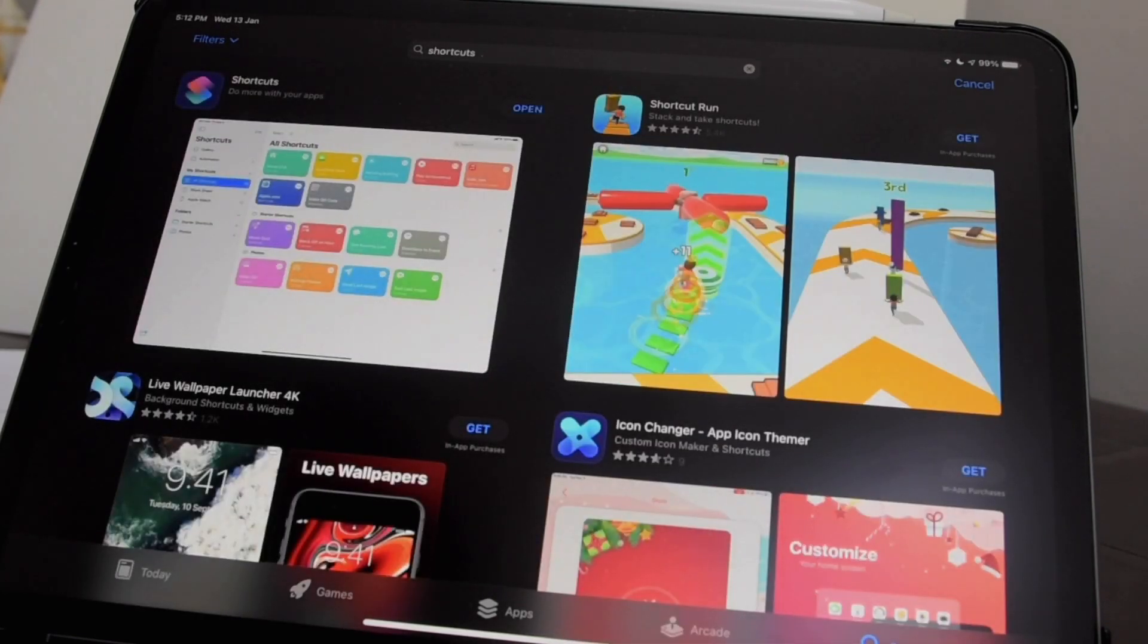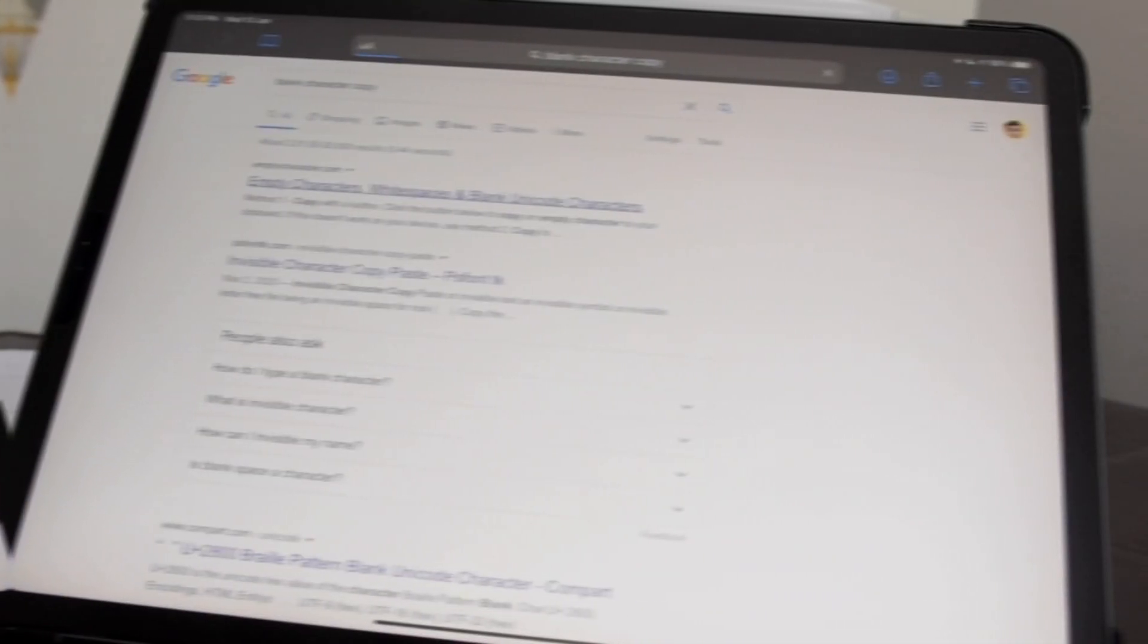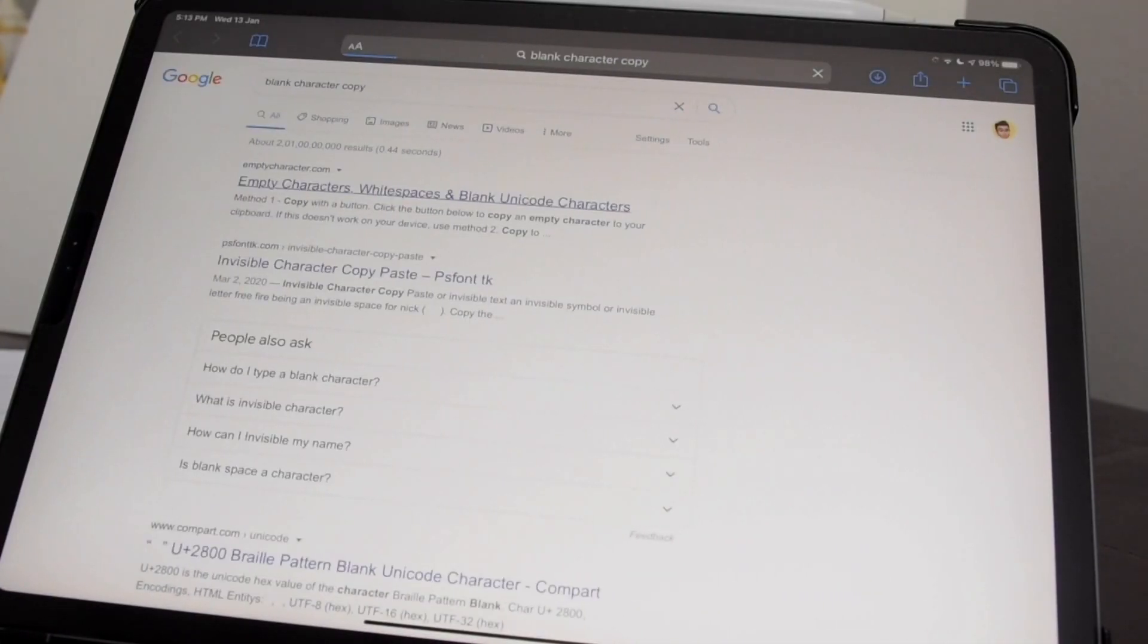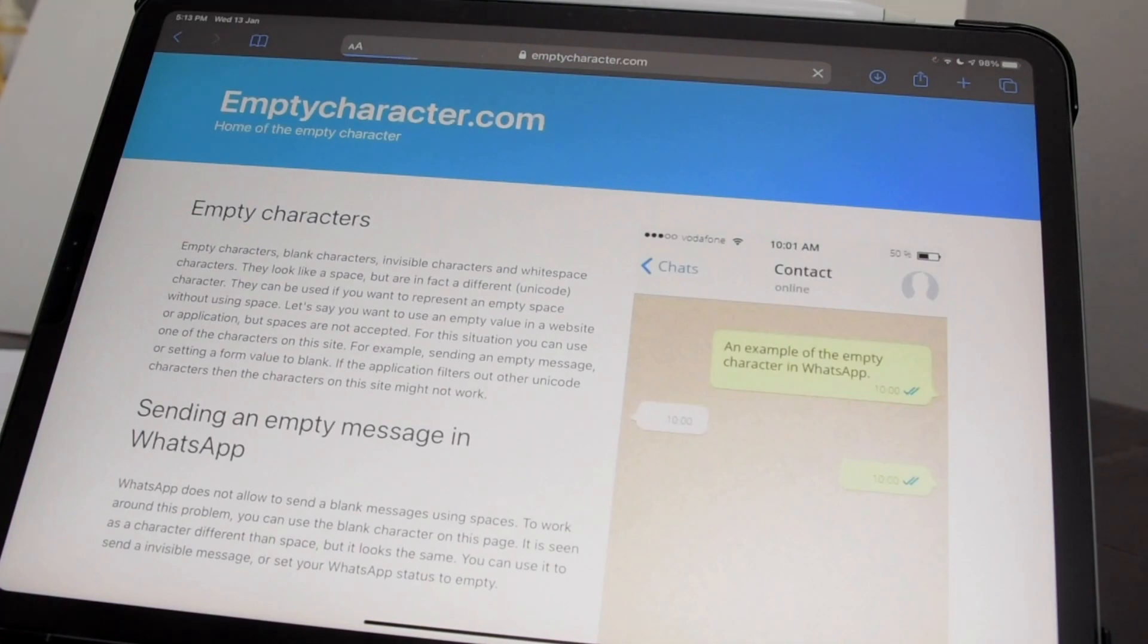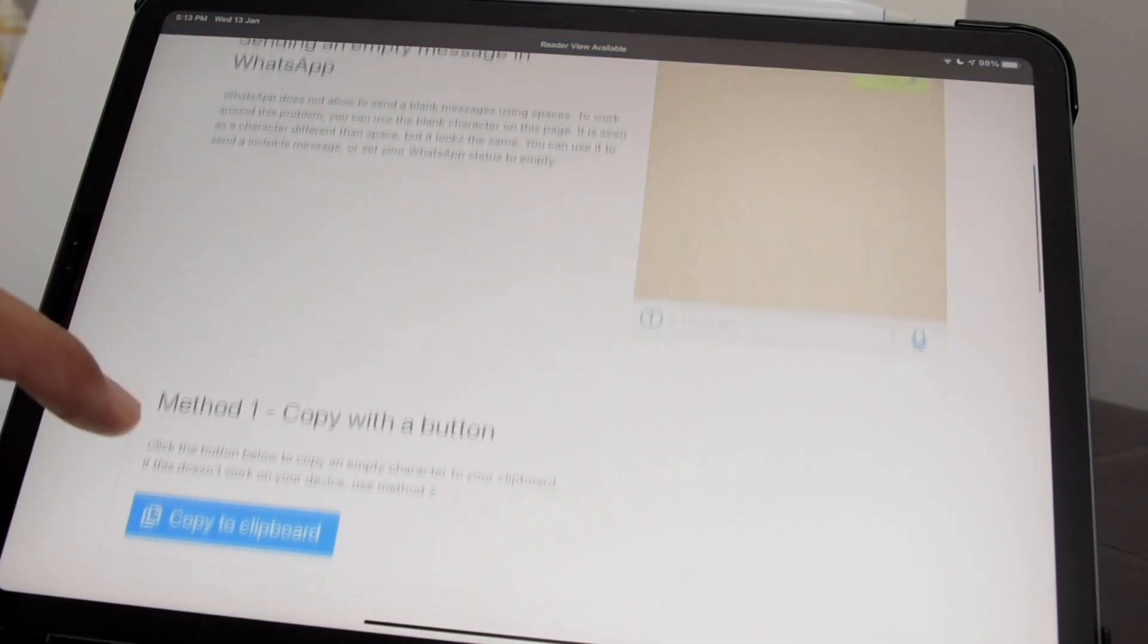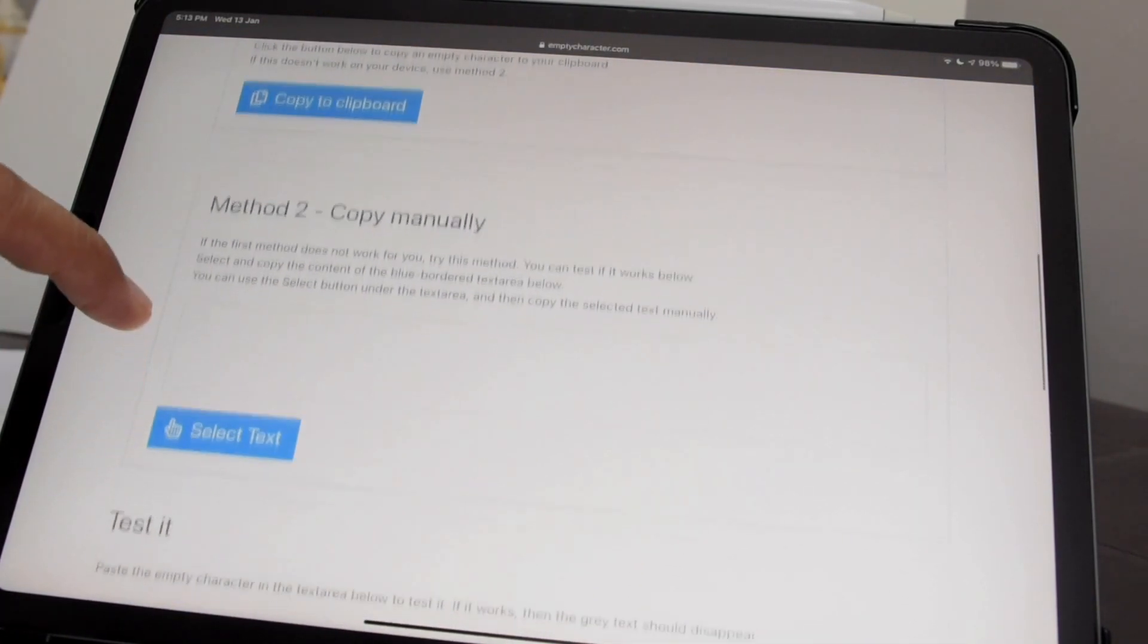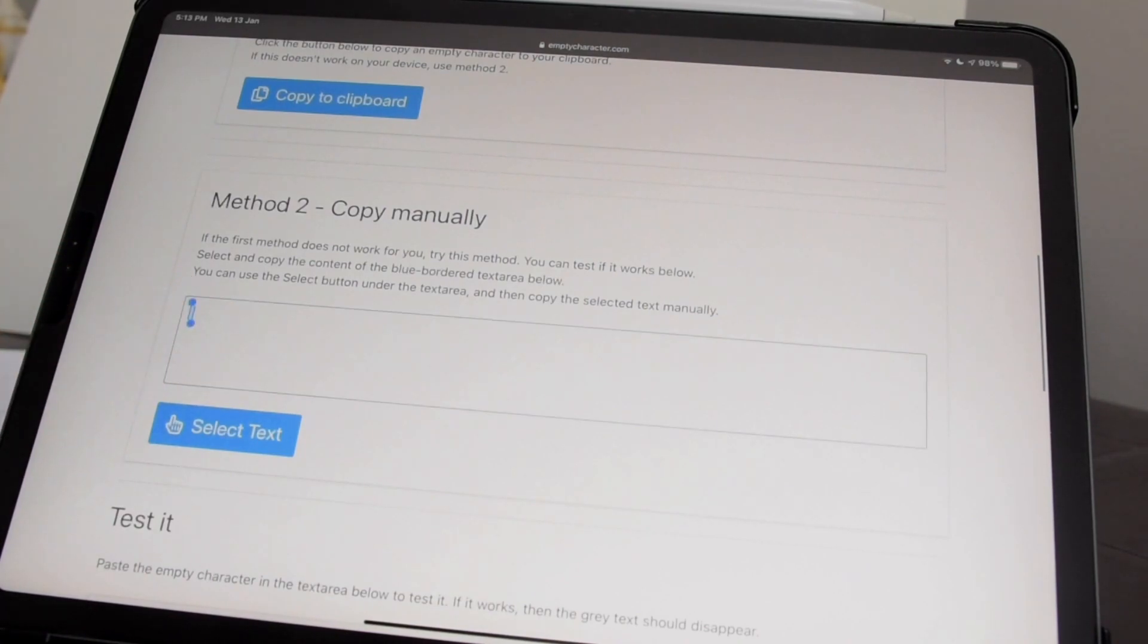Now we are going to make a shortcut that will be added to the home screen for any particular app. If you want an even cleaner looking home screen, you can remove the text labels below the app icons. To do that, you need to have a blank character which you can copy from the internet.